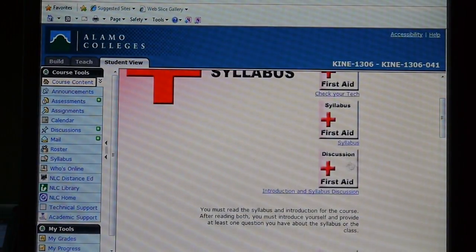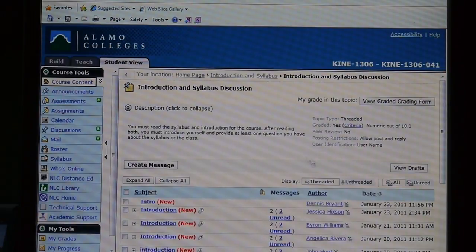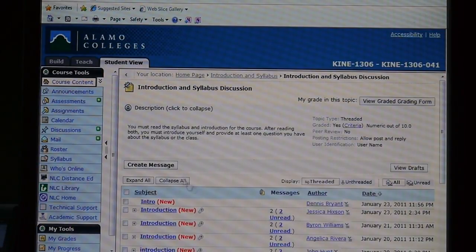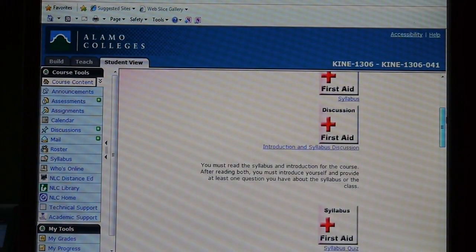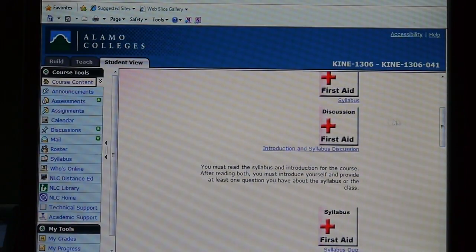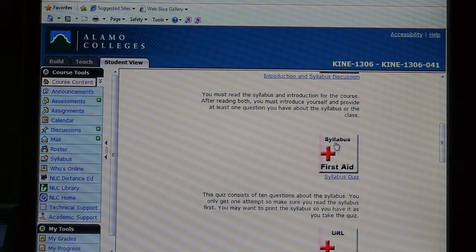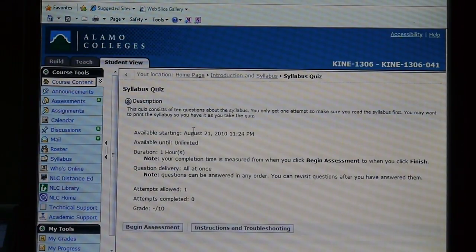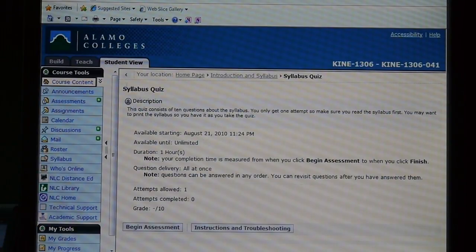Below the syllabus is a discussion about the syllabus. So if you've got any questions, that's where you post them so I can help answer the question. Make sure you read everybody else's discussions because most likely somebody's already asked a question that you want to ask, especially if you're signing on late. So make sure you read them before you ask your question. Below that is a syllabus quiz — that takes you to a little quiz about the syllabus. This just verifies that you've read the syllabus and you understand the major parts of it.